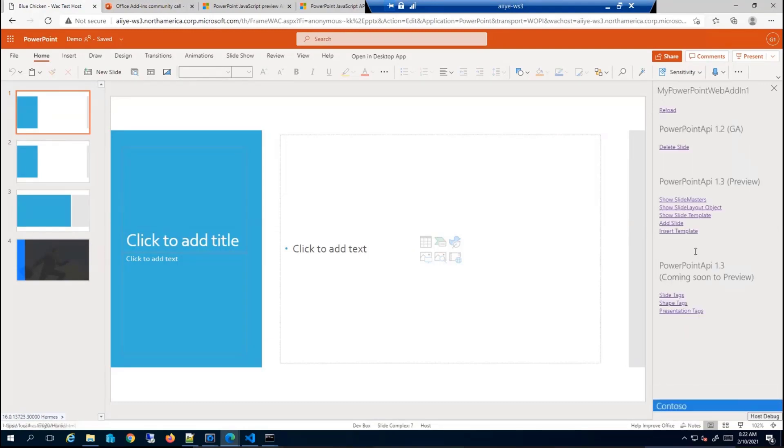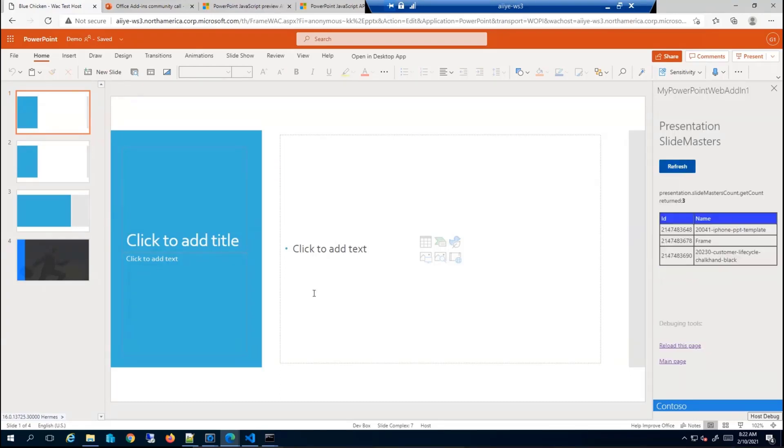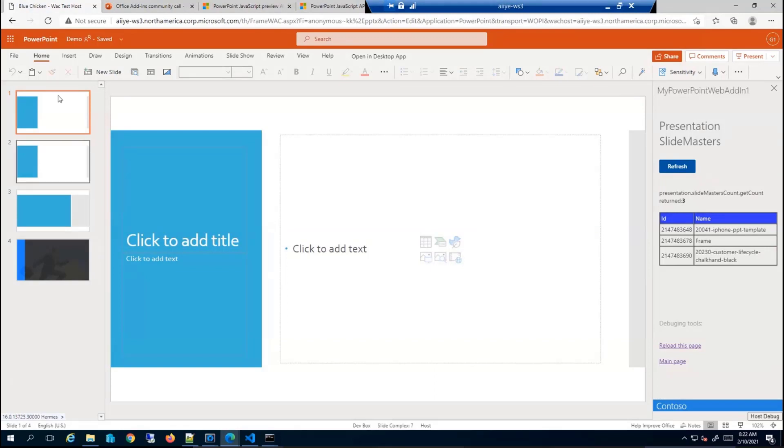The other APIs that I spoke about, let me just show you what I mean by the slide master and slide layout. For this API, all I'm doing in the back is basically just calling presentation.slidemasters and just rendering it.